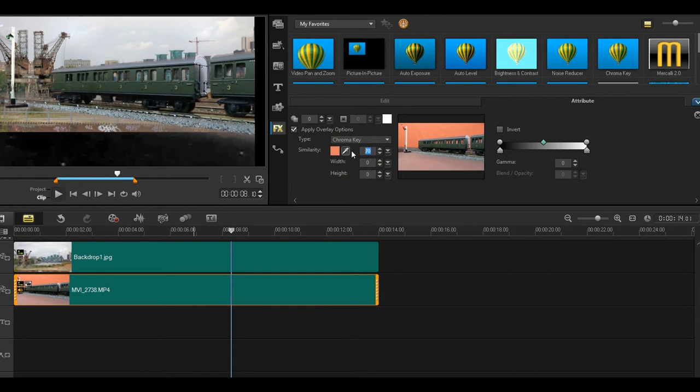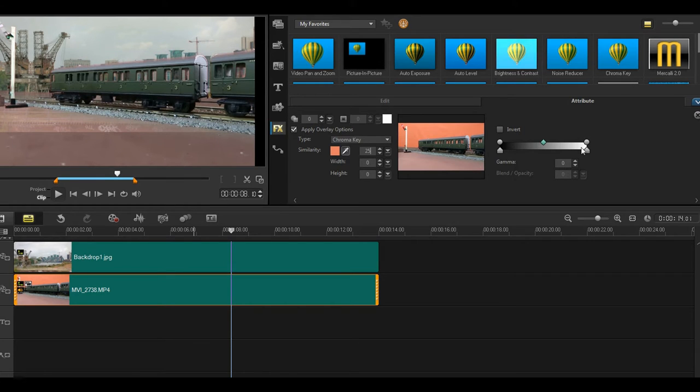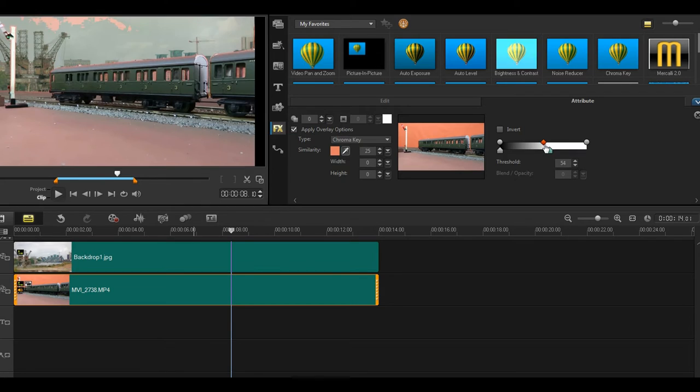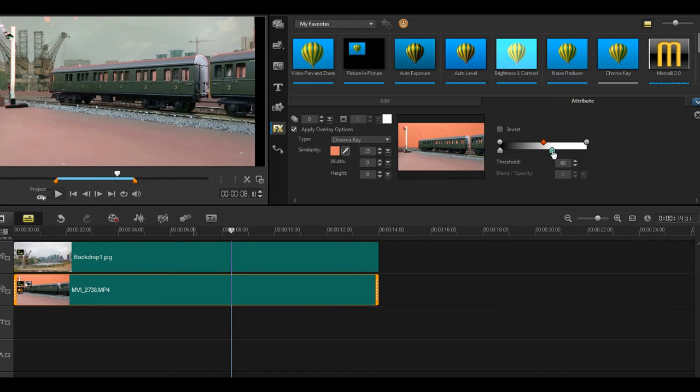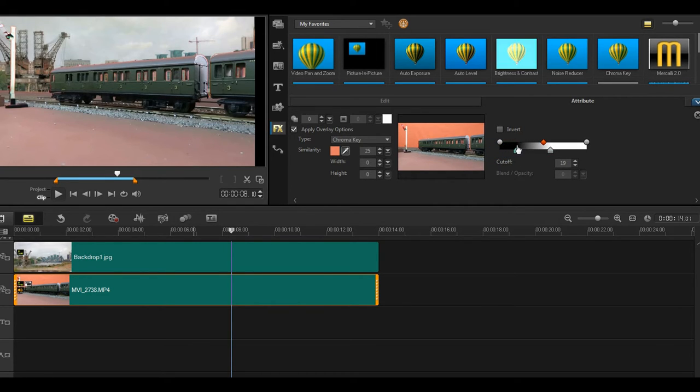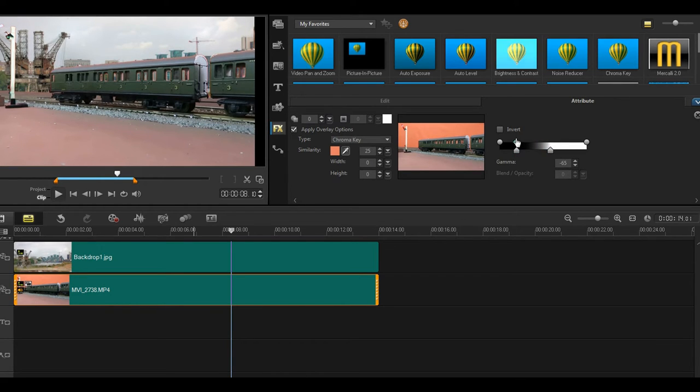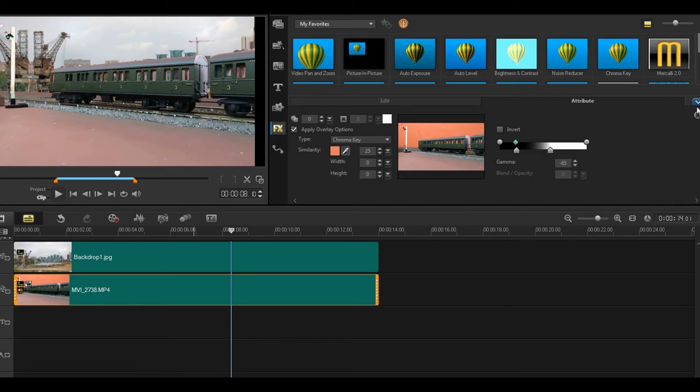My similarity best setting I found was 25. I then moved the threshold down to get rid of the bar there and to a point just where the sky started deteriorating and then I moved the cutoff back to clear that. I found it was necessary to move the gamma back there to about minus 65.